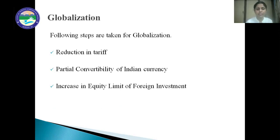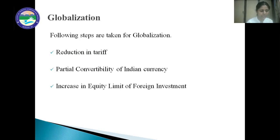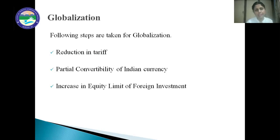First is reduction in tariff. Custom duties and tariffs have been decreased on the export and import of goods to encourage foreign trade. Next is partial convertibility of Indian currency. Partial convertibility can be defined as converting Indian currency up to a specific extent into the currency of another country, so that the flow of foreign investment in the form of foreign institutional investment and foreign direct investment is increased.